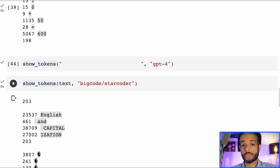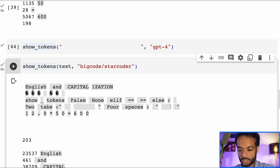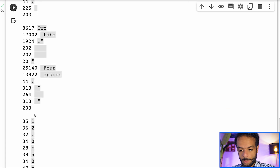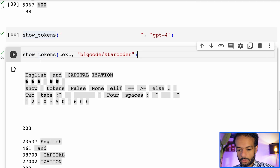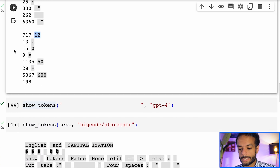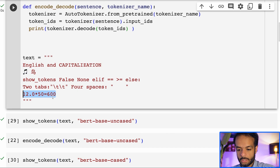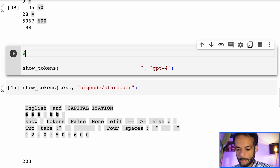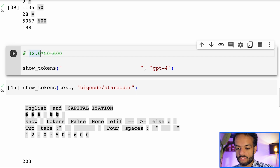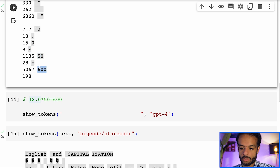You can see this again with StarCoder, an open-source model also geared towards code. The four spaces have their specific token — token number 264. Each of the two tabs also has its individual token. Otherwise it's similar to GPT. One difference is the numbers: GPT-4 tokenizes 12.0 times 50 equals 600 so that 12 is one token, the dot is one token, zero is one token, and 600 is one token.